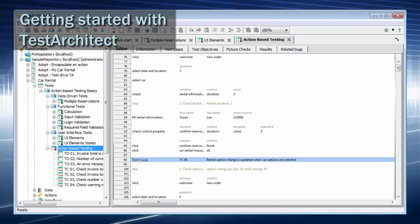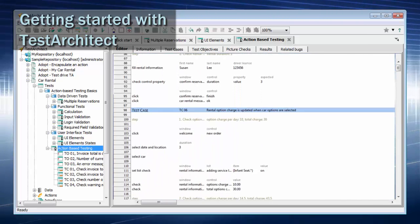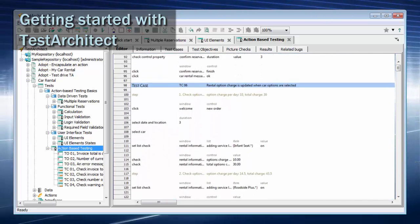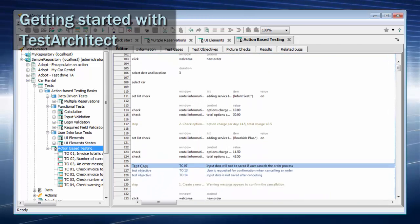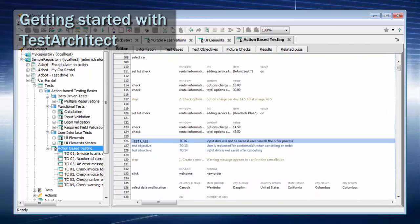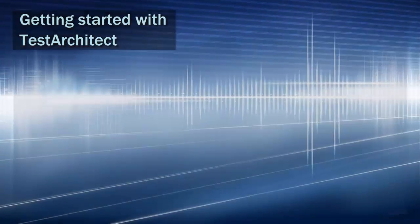In the process, you'll be shown some of the ways Test Architect allows you and your organization to create robust, highly scalable, and maintainable automated tests.